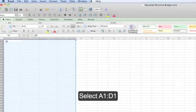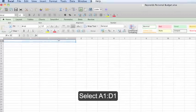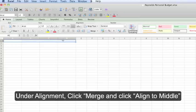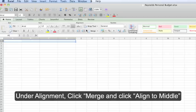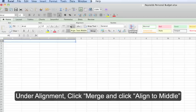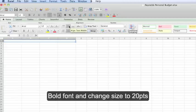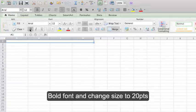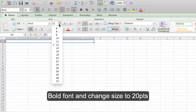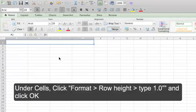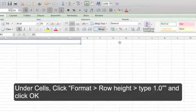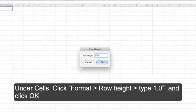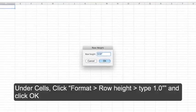Select A1 through D1 and on the home ribbon format as follows. Under alignment click merge and click align text middle. Under font select bold and change the font size to 20. Now under cells click format, row height, and type in 1.